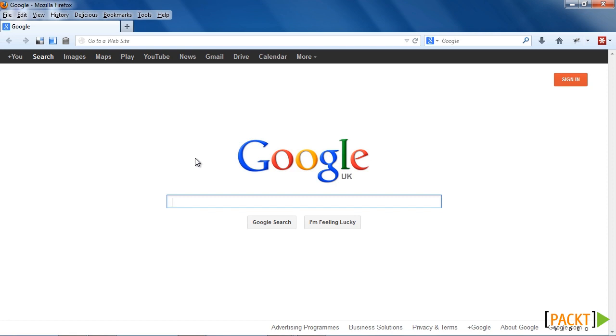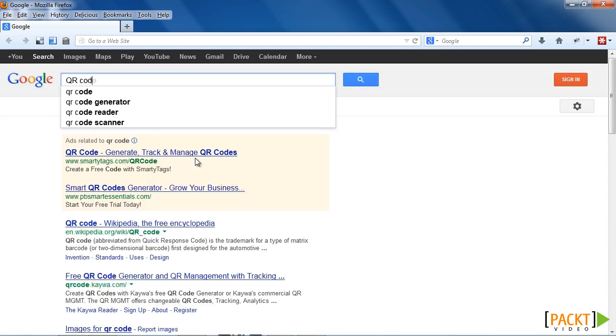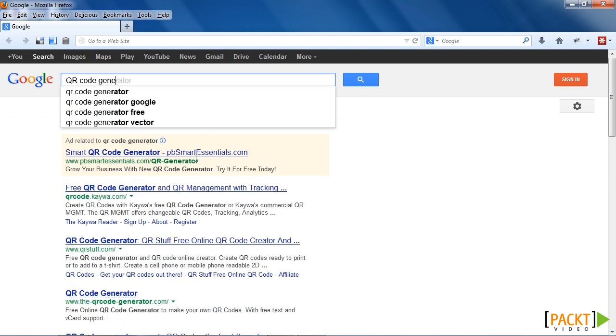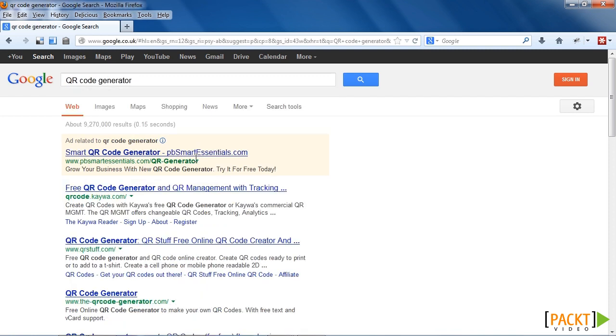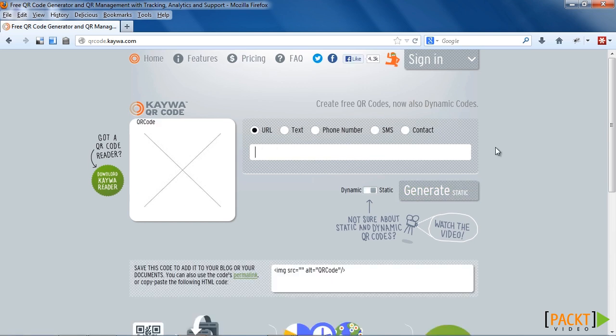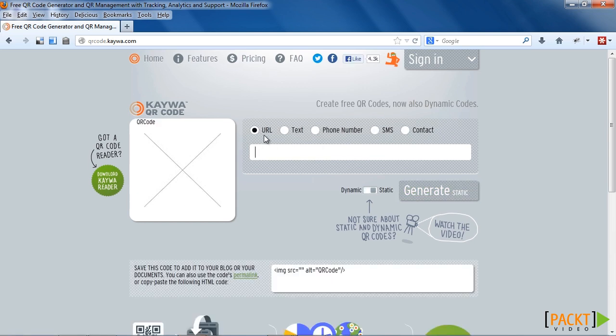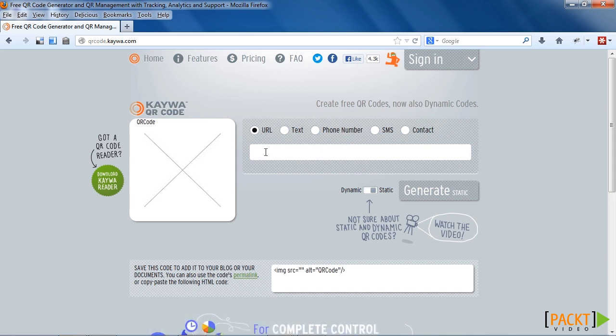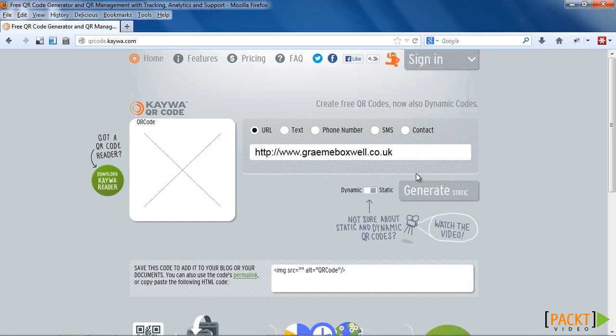We need to use a QR code generator to create our QR codes. So I'm going to Google QR code generator and I'm going to use this one here. We need to choose what type of service we want the QR code to link to. And I'm going to choose URL because I want it to link to our website. So I'm going to type my blog address in and we'll create a QR code that will link to the blog. So I click on generate.